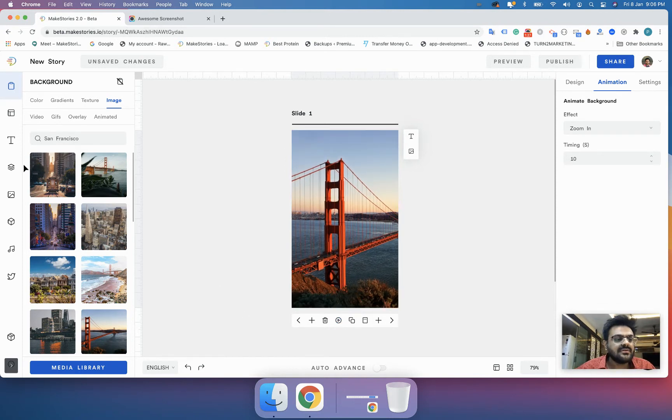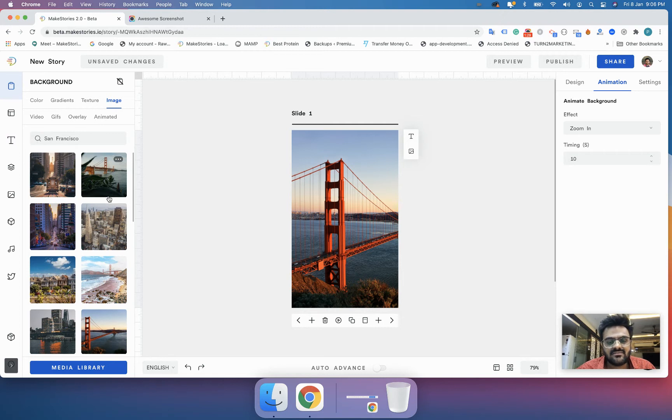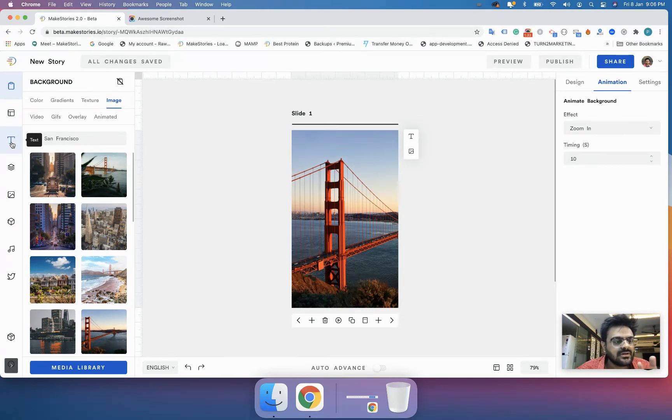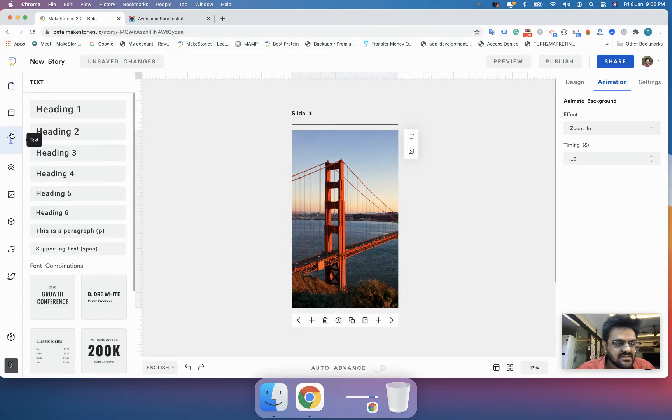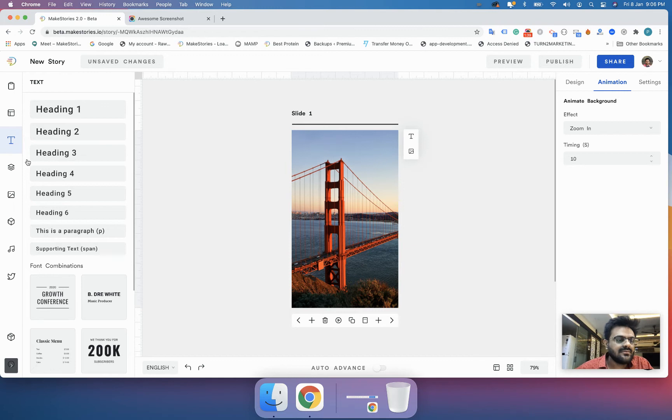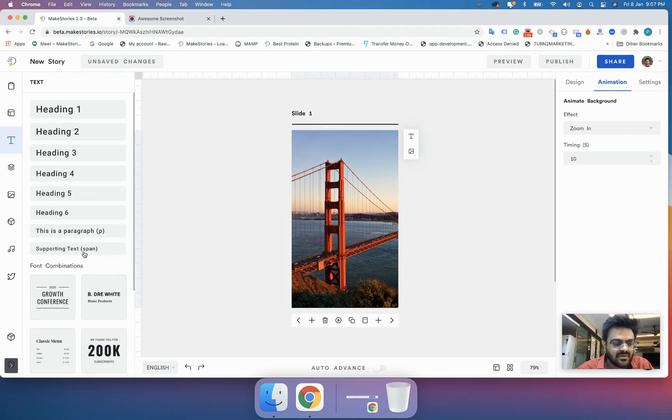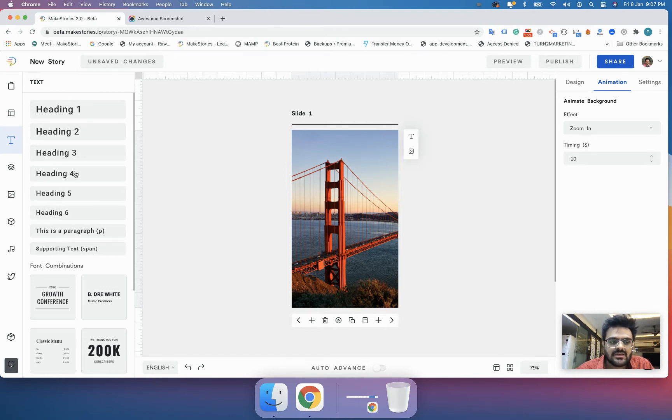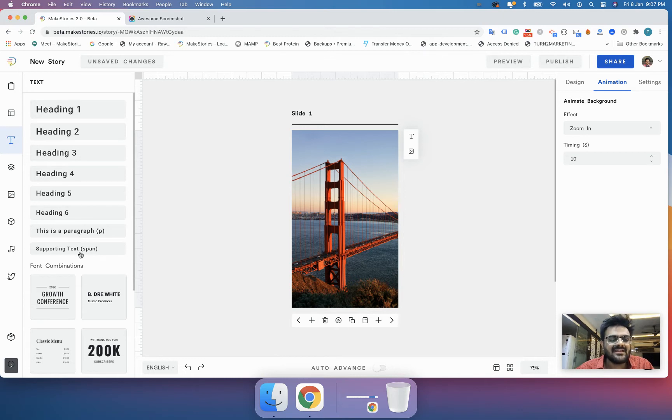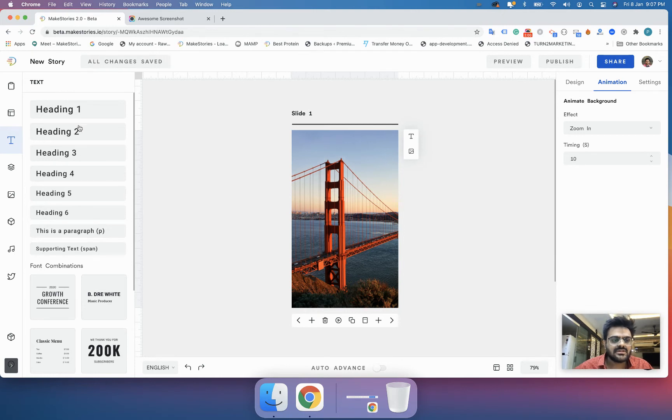If you want to add the text element to your story, you will go to the third tab which is called the text. It has a T written over there and it's pretty much visual. Now over here you will get six options for the header tags, then one option for a paragraph tag and one option for a span tag. So this is basically H1, H2, H3, H4, H5, H6, the P tag, and the span tag in HTML.